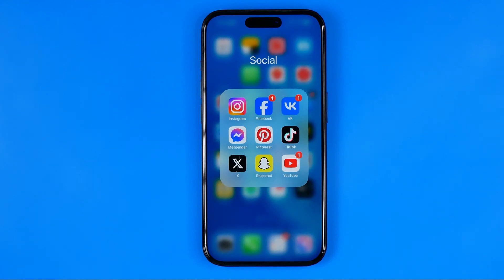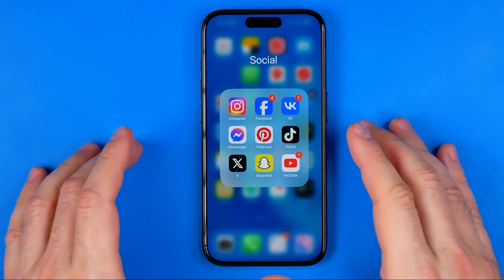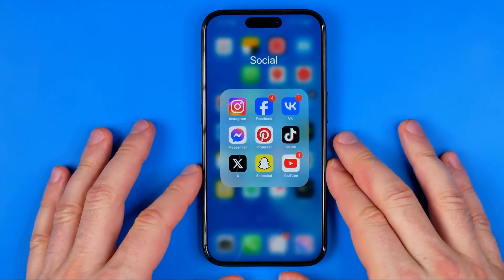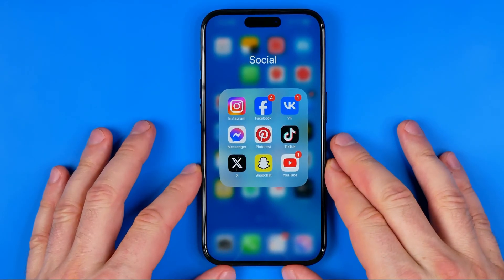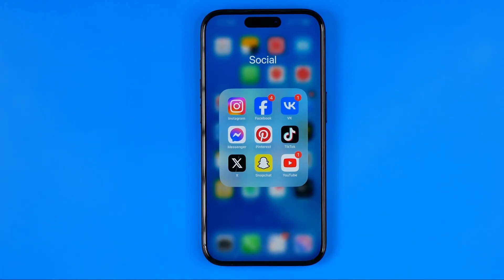In this video I'm going to show you how you can easily delete account bio history on Instagram. Be sure to watch the video to the very end so you don't make any mistakes. Instagram by default saves all your bio changes and you may want to delete this history.